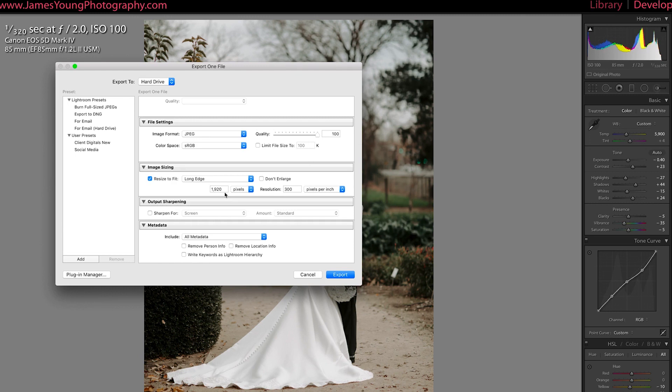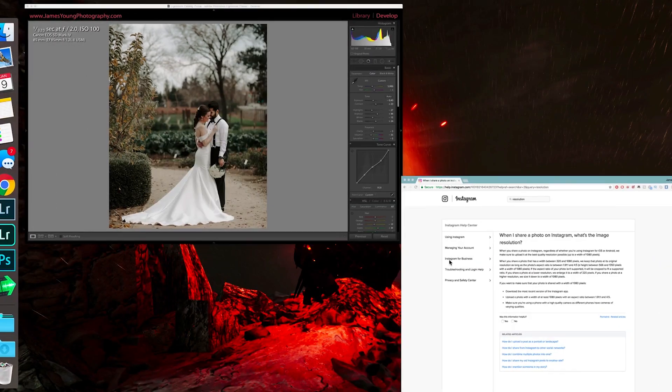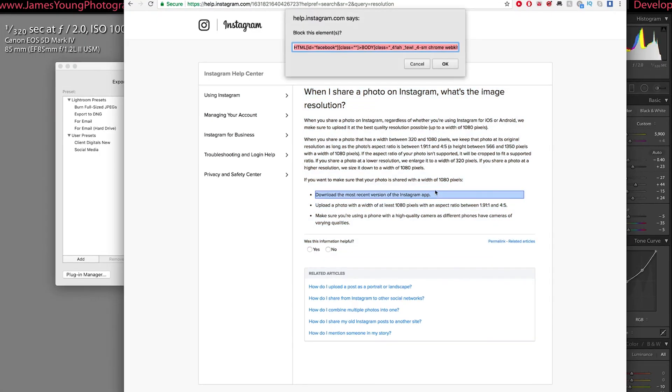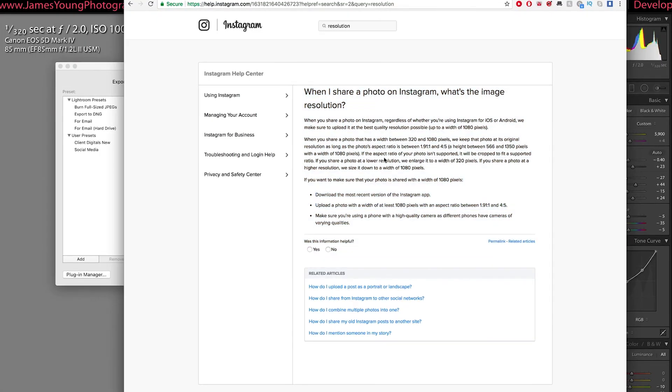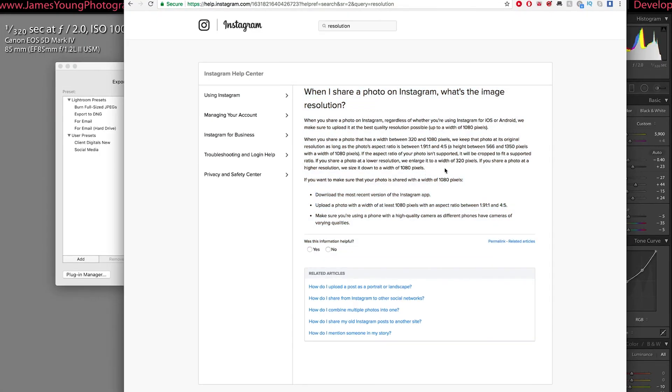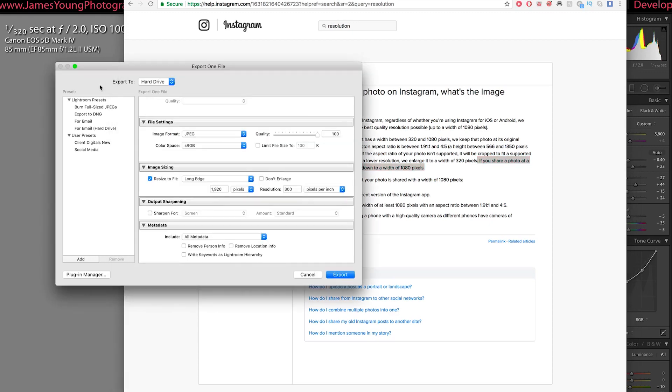Now, when I talked about it doesn't matter what size you do, if it's too large, Instagram is going to stunt your growth. On the Instagram website, it says right here, if you share a photo at a high resolution, we size it down to a width of 1080 pixels. So check this out, maximum width 1080. Long edge 1920. Now, if the long edge was the width of the photo, Instagram would be cutting that down about 800 some odd pixels.